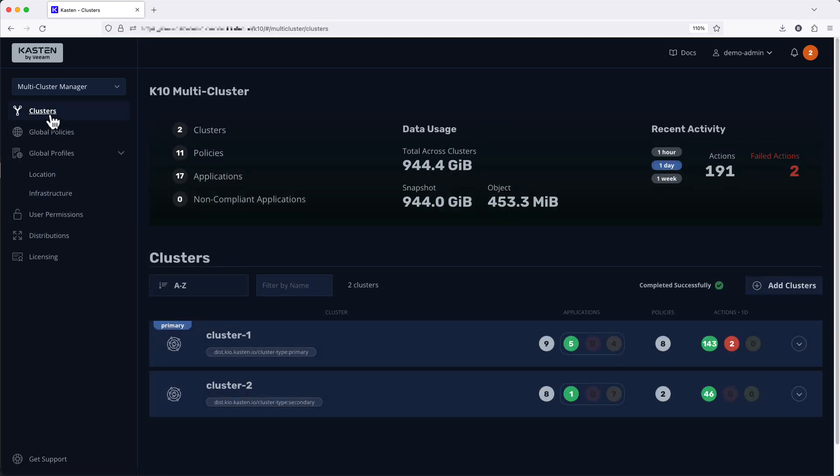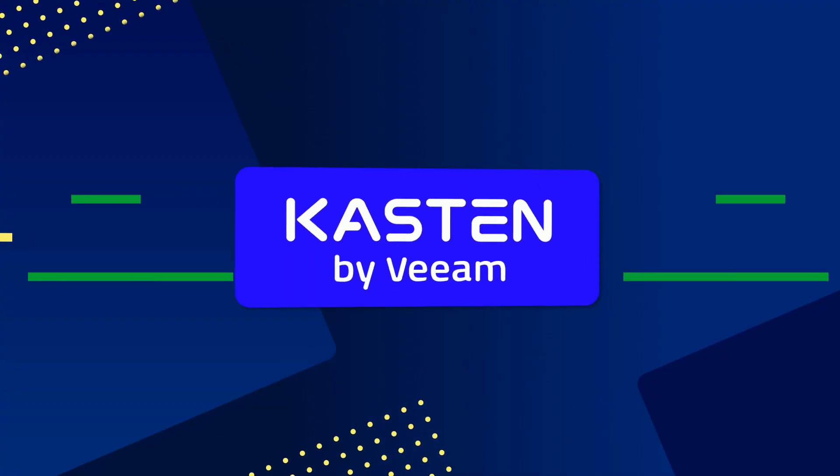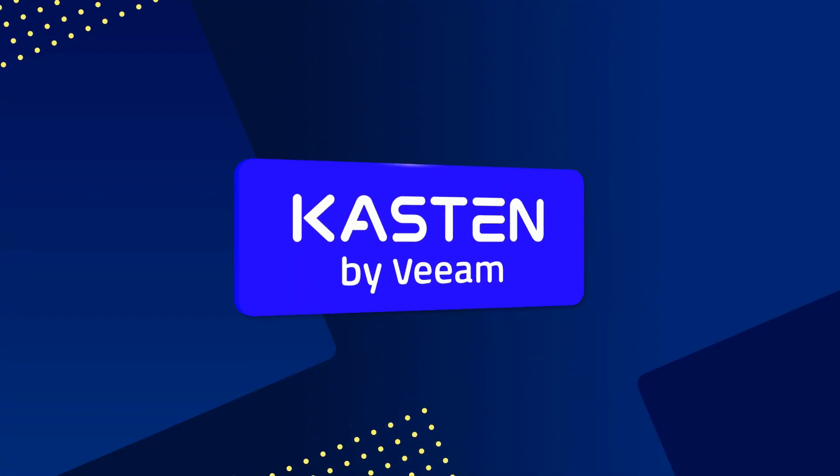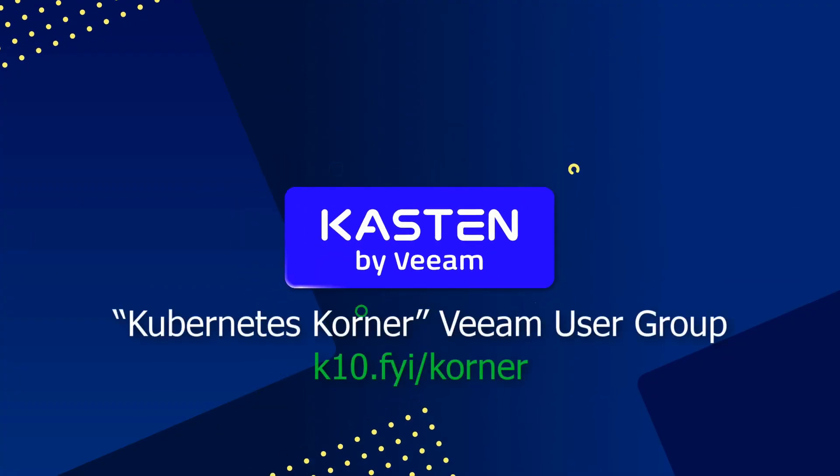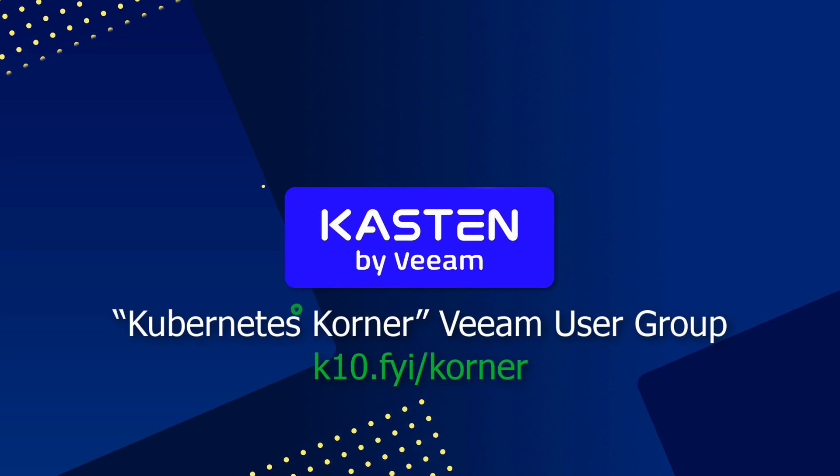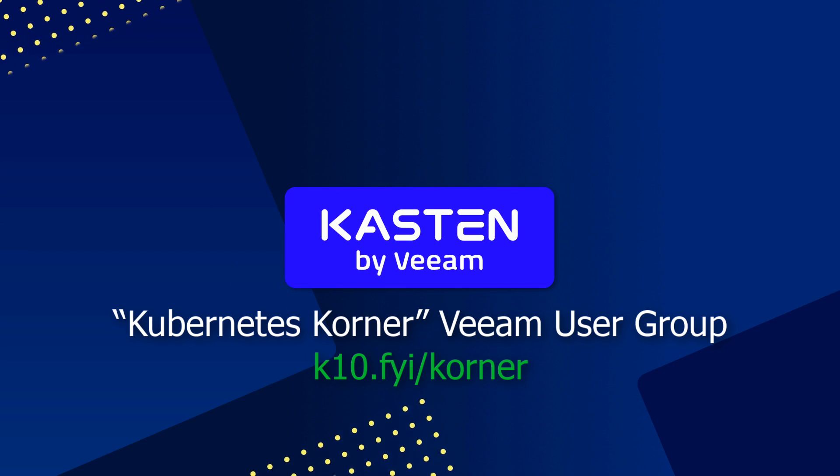And that wraps up this quick tour of the updated Kasten dashboard. We hope you enjoy it, and if you've got feedback be sure to join the conversation in the Veeam Kubernetes Corner user group. See you there!